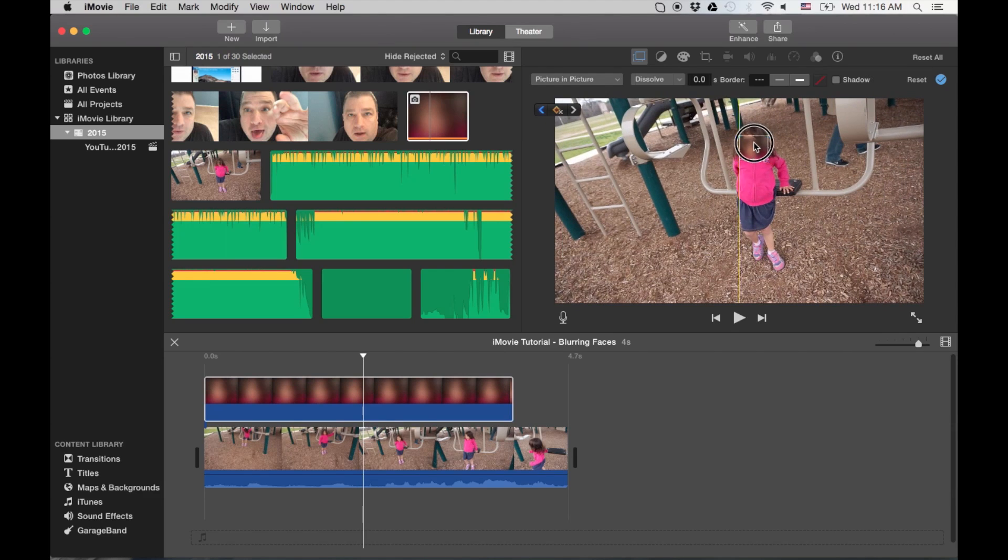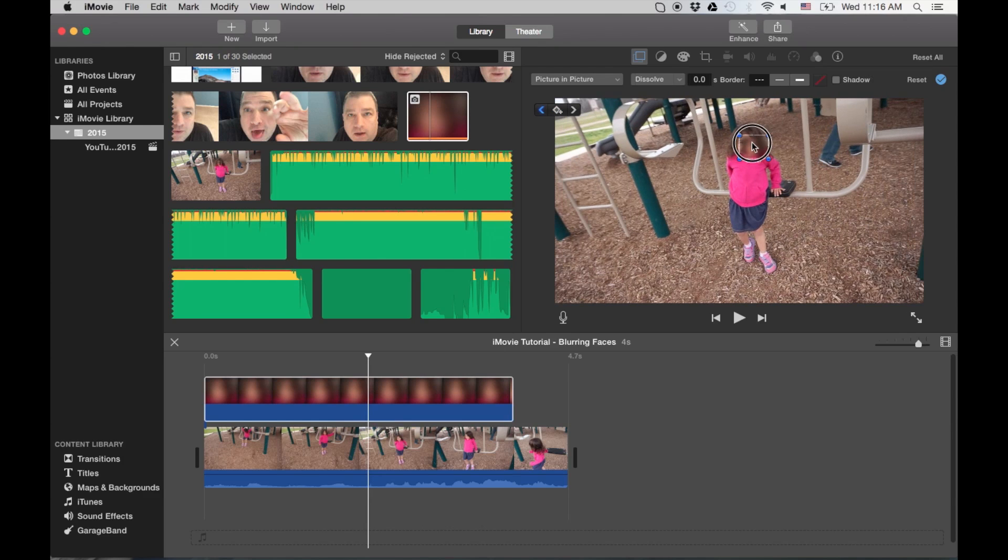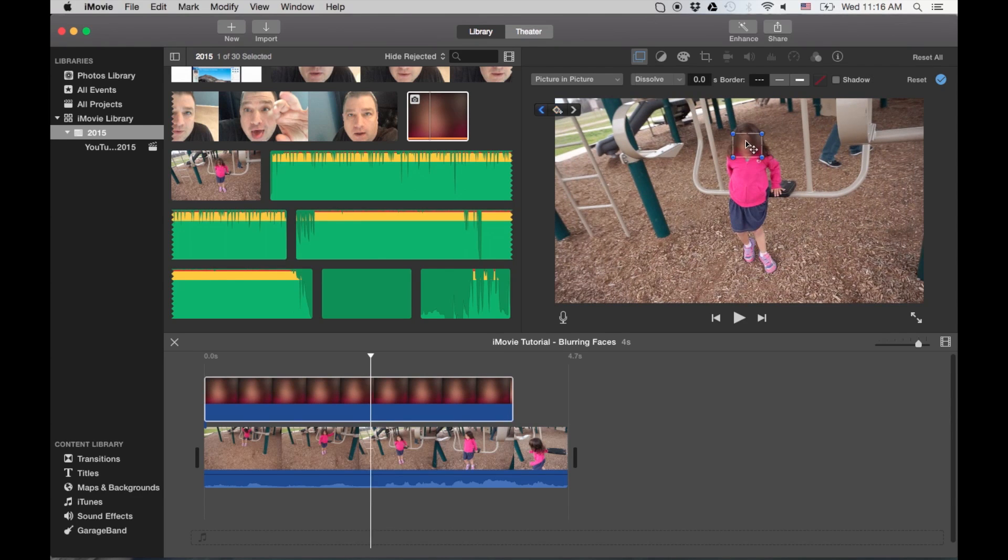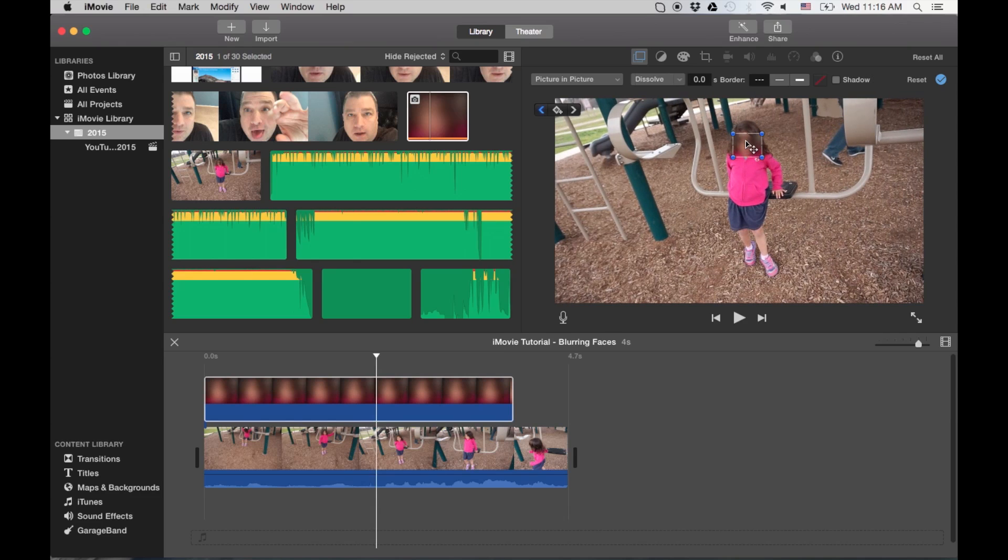But at least we can do it with iMovie. Considering this is a free program that comes with Macs, it's nice that this option is still here. And they haven't taken that away.